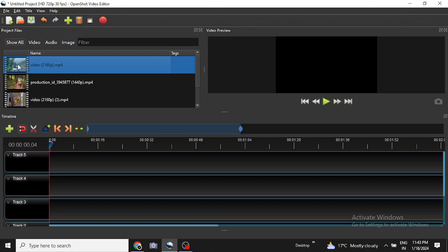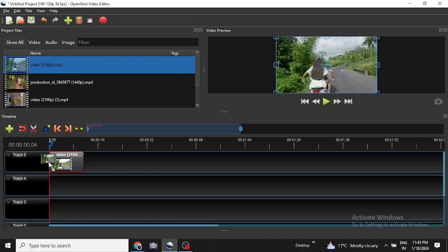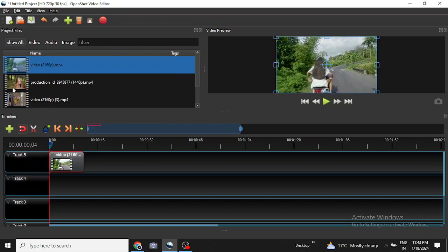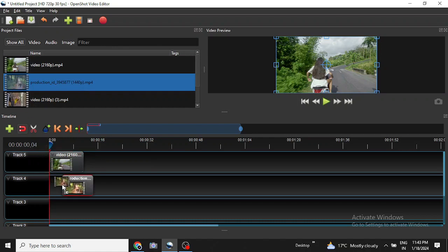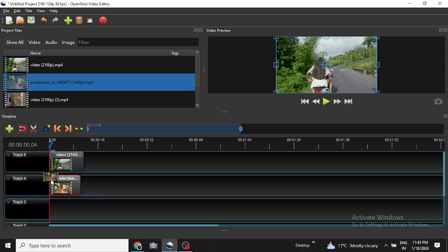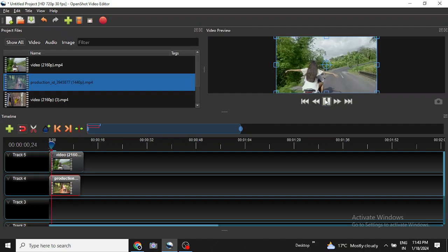So for that first we drag the first clip here then the next clip here and let us run the video.